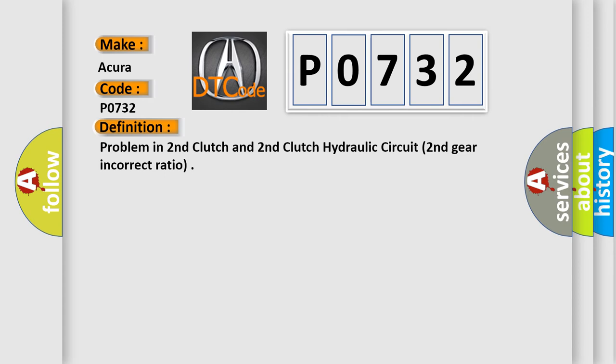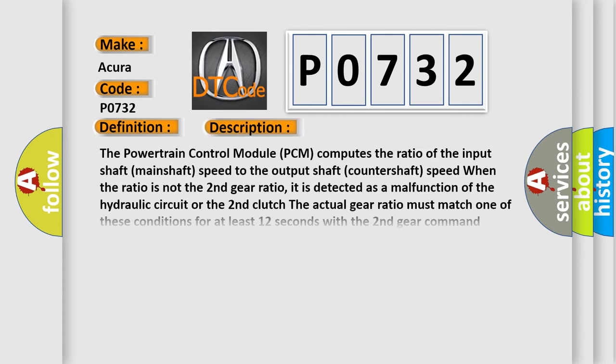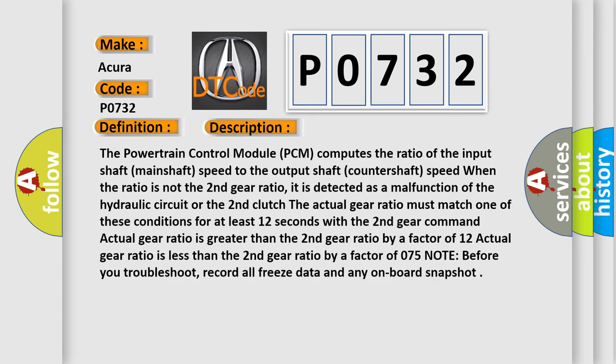And now this is a short description of this DTC code. The powertrain control module PCM computes the ratio of the input shaft mainshaft speed to the output shaft countershaft speed. When the ratio is not the second gear ratio, it is detected as a malfunction of the hydraulic circuit or the second clutch. The actual gear ratio must match one of these conditions for at least 12 seconds with the second gear command.